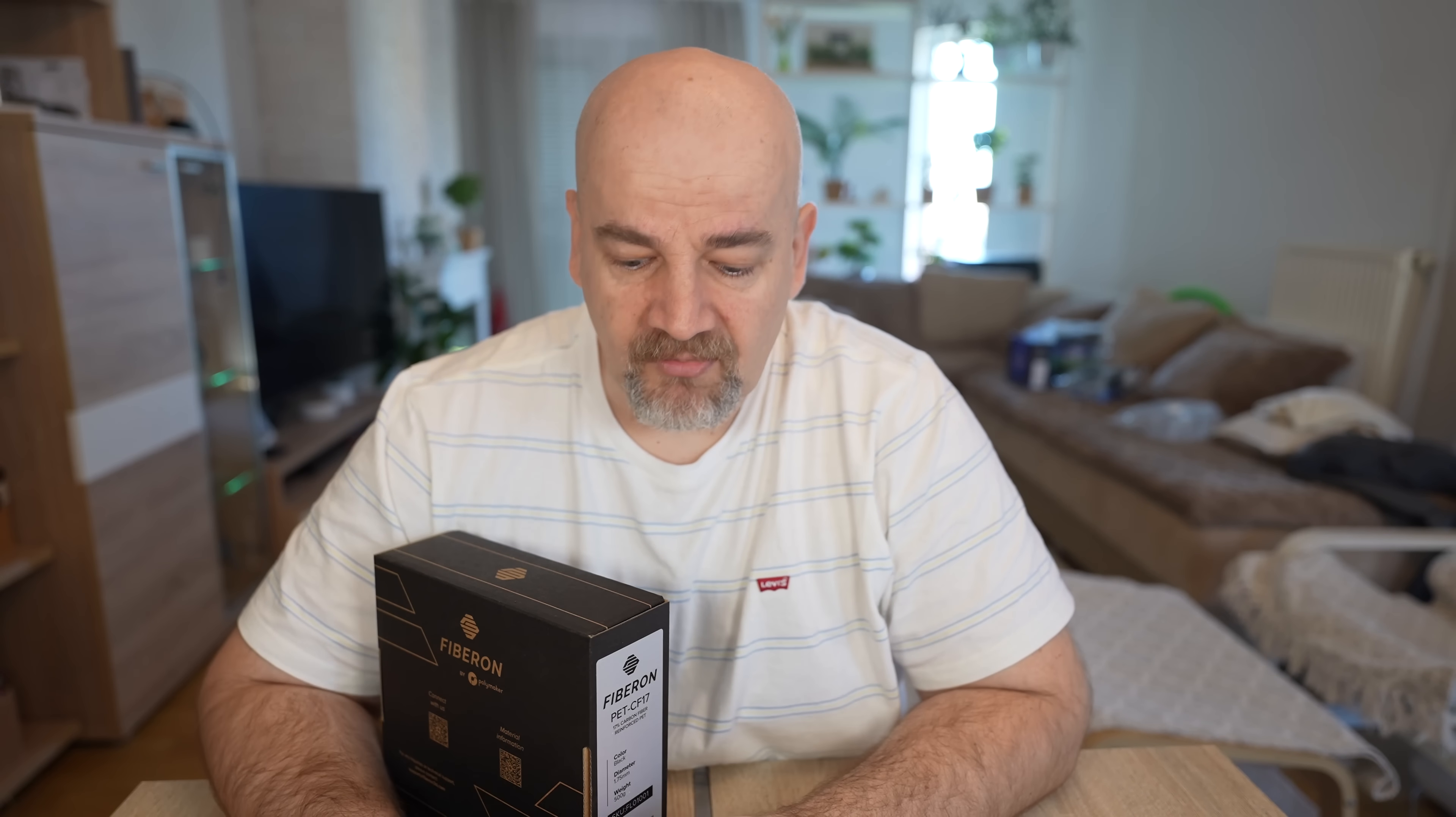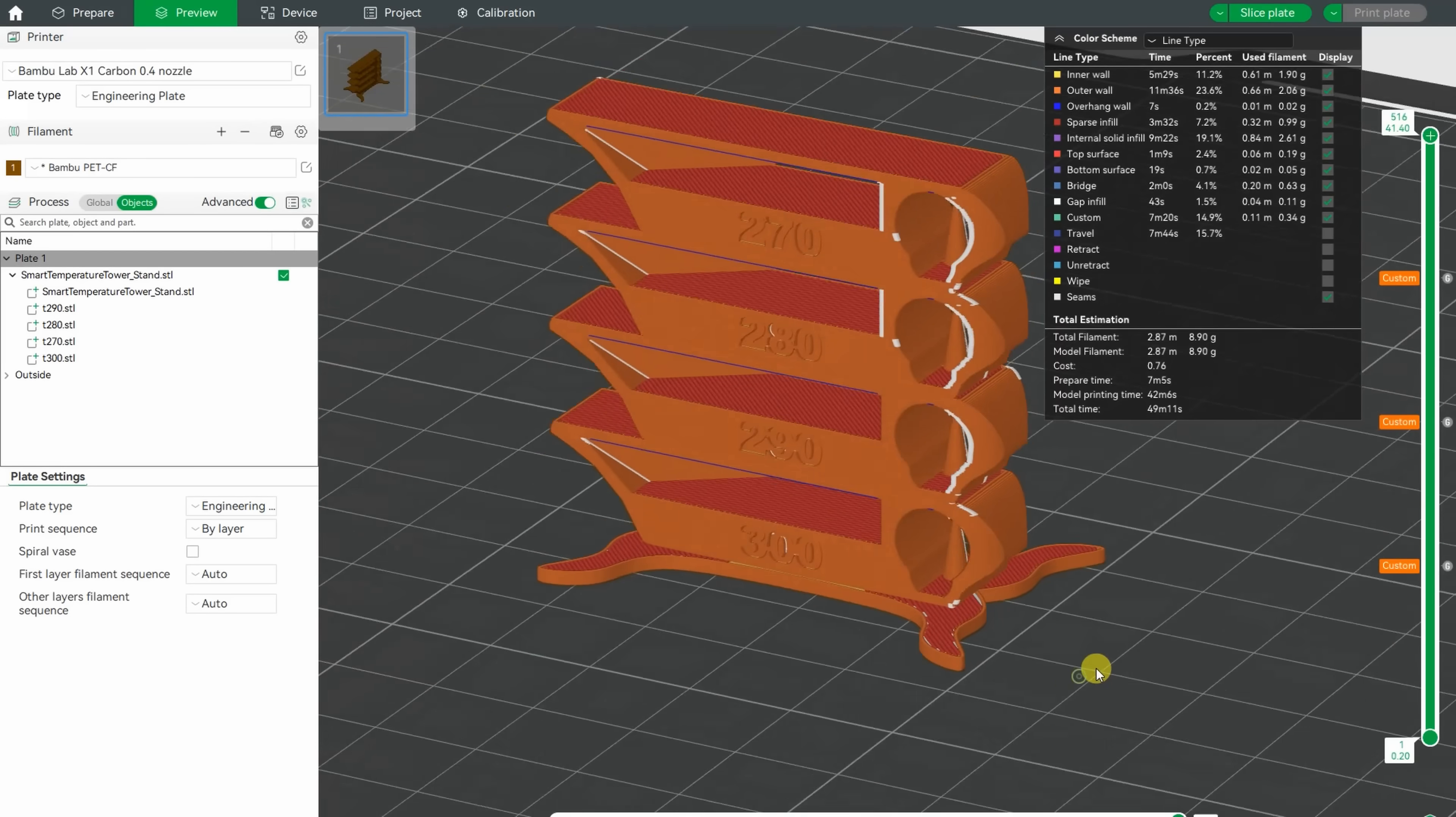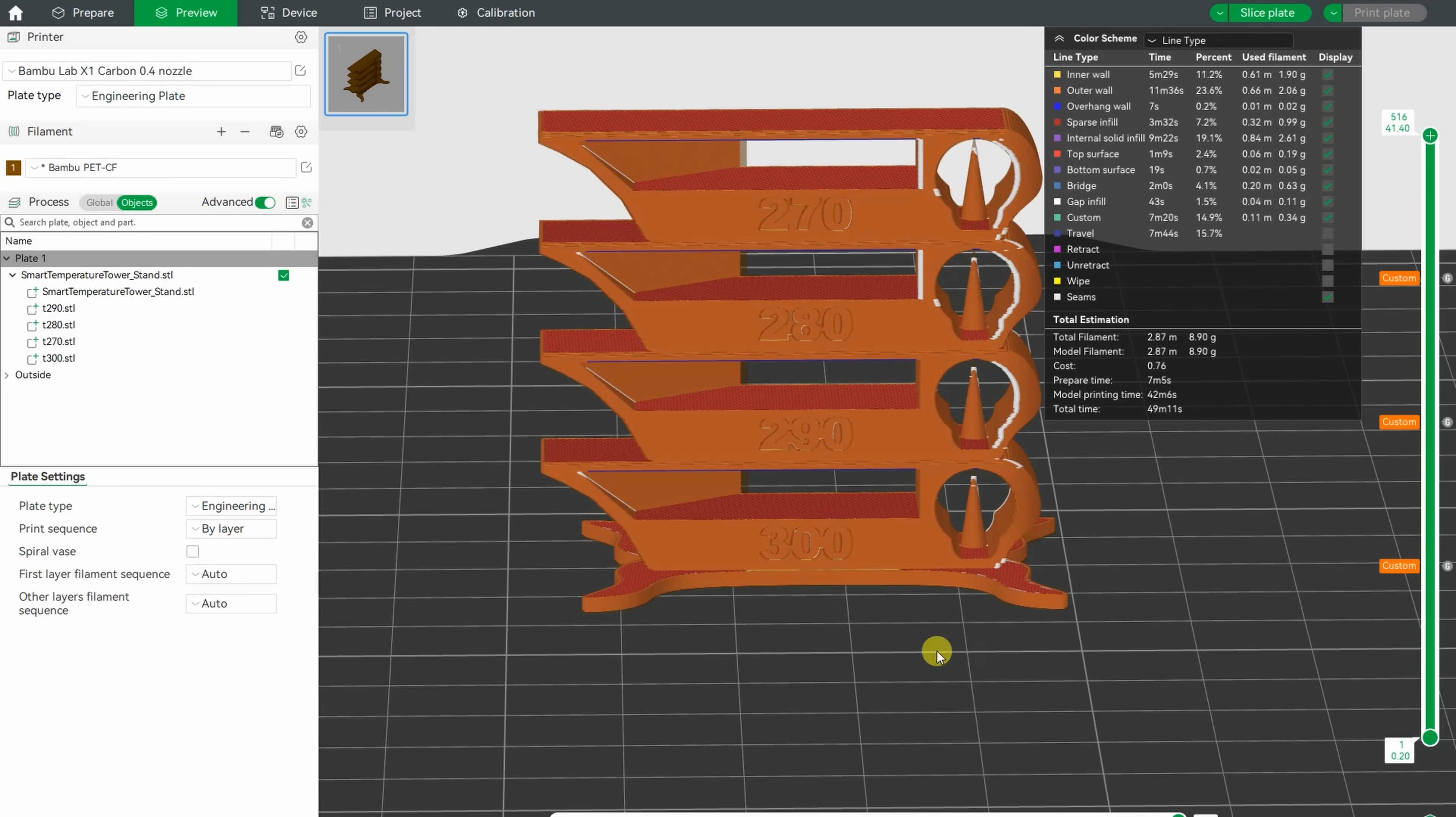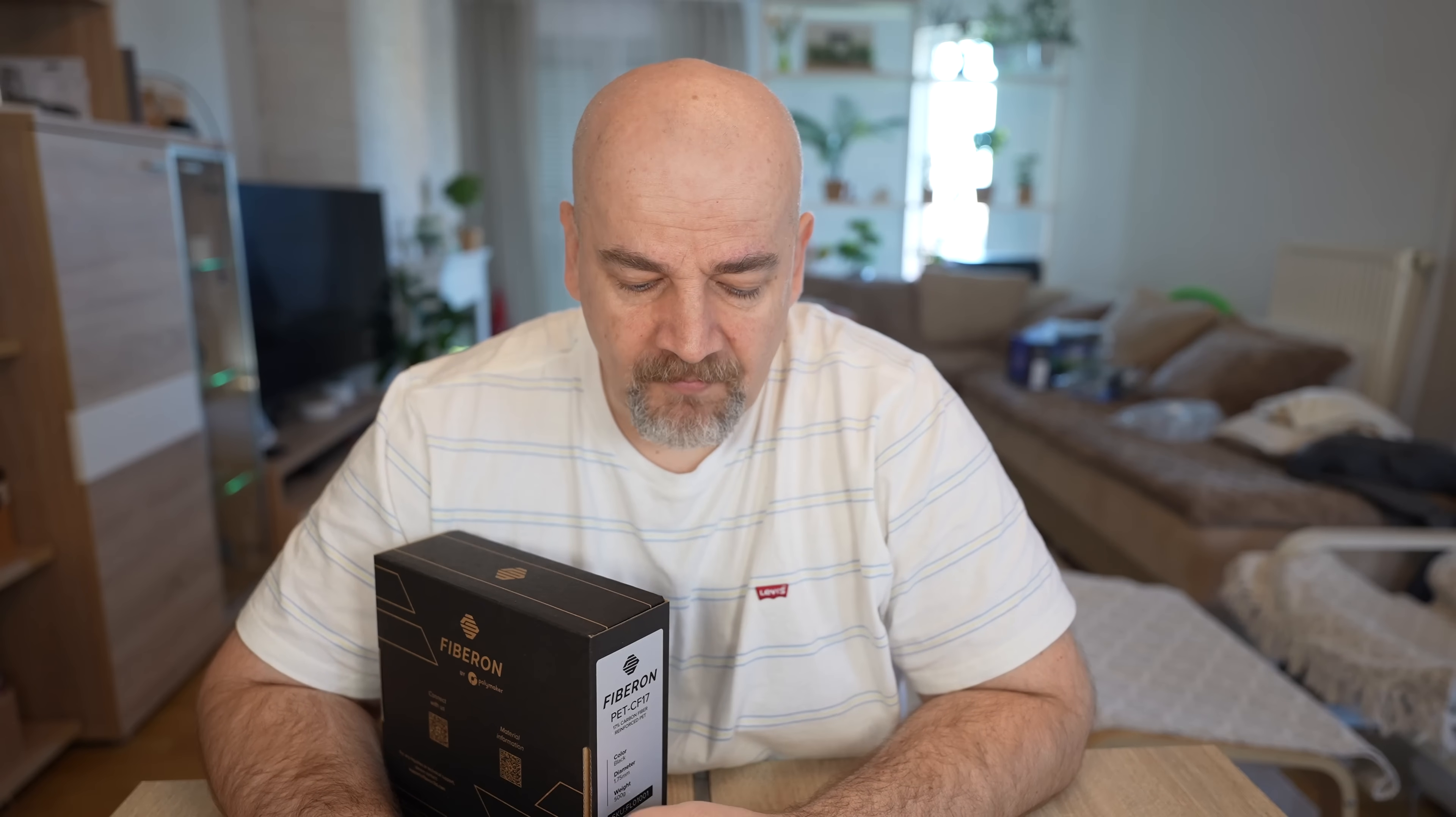It has great dimensional accuracy which is typical for these carbon fiber reinforced materials. The runs are between 270 and 300 degrees Celsius. I will start with the temperature tower, but if everything will be okay then I will print my test objects on 300 degrees Celsius like with the other two PET filaments.